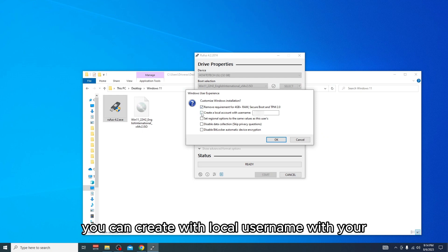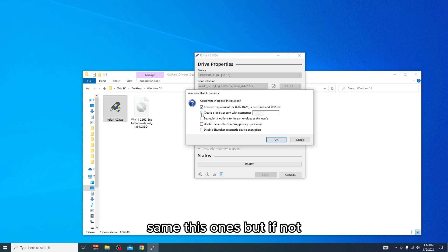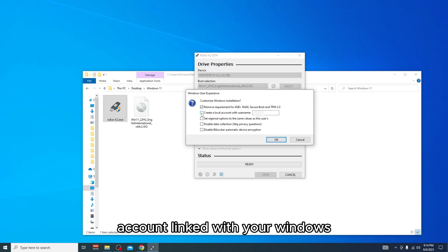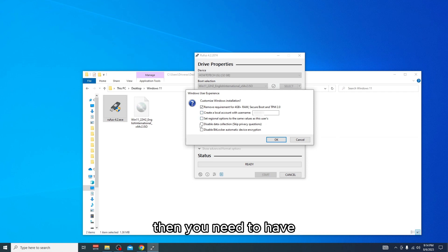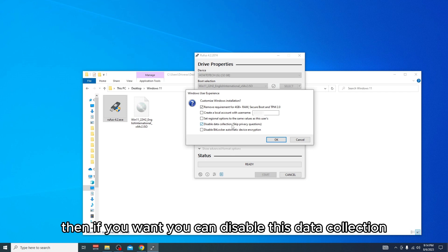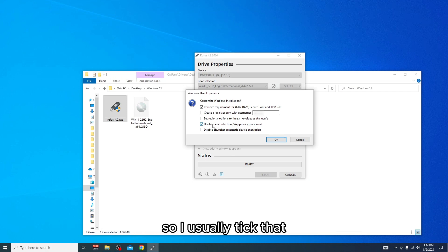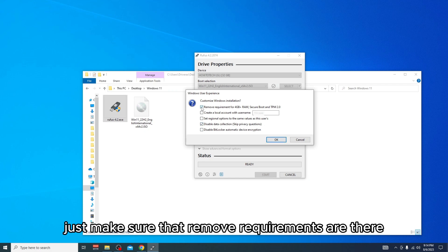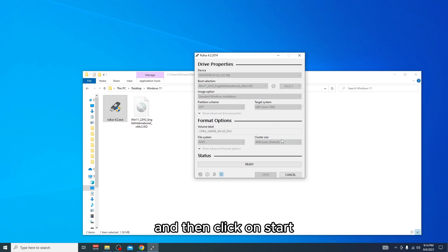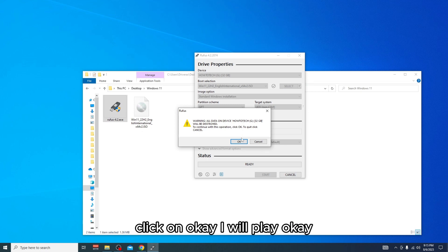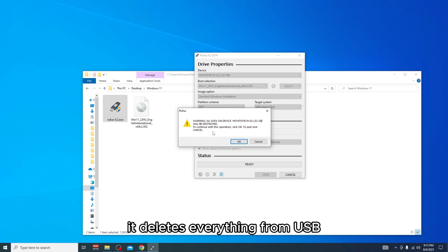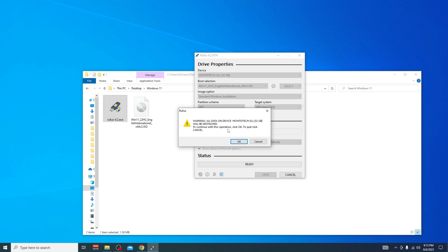If you want, you can create a local account with a username, or if you have a Microsoft account linked you can create a separate one and log in with that. You can also disable data collection and skip privacy questions if you want. Make sure the requirement removals are checked, then click Start. It will warn you that everything on your USB will be deleted — click OK and wait for it to finish.